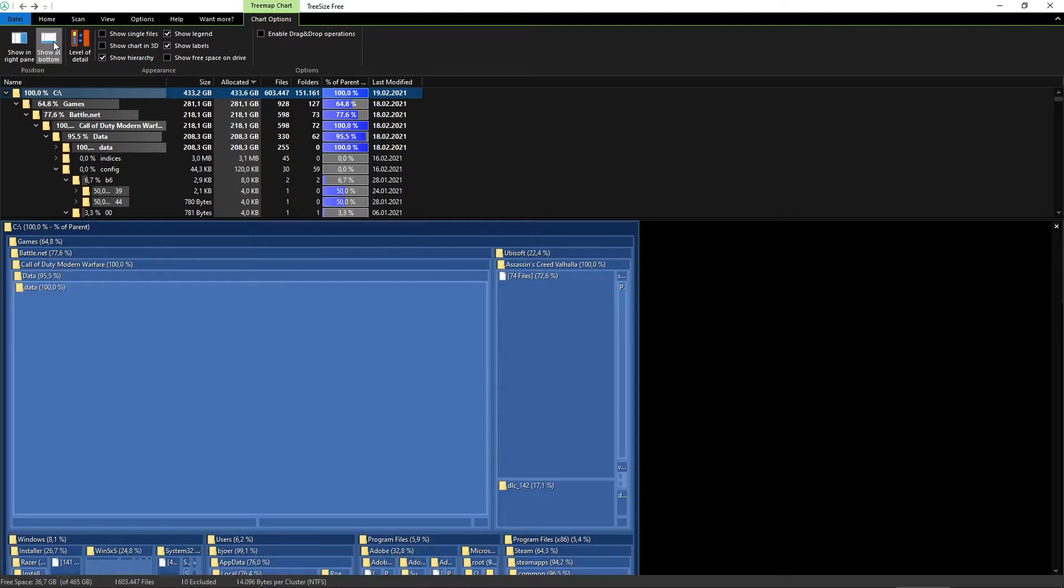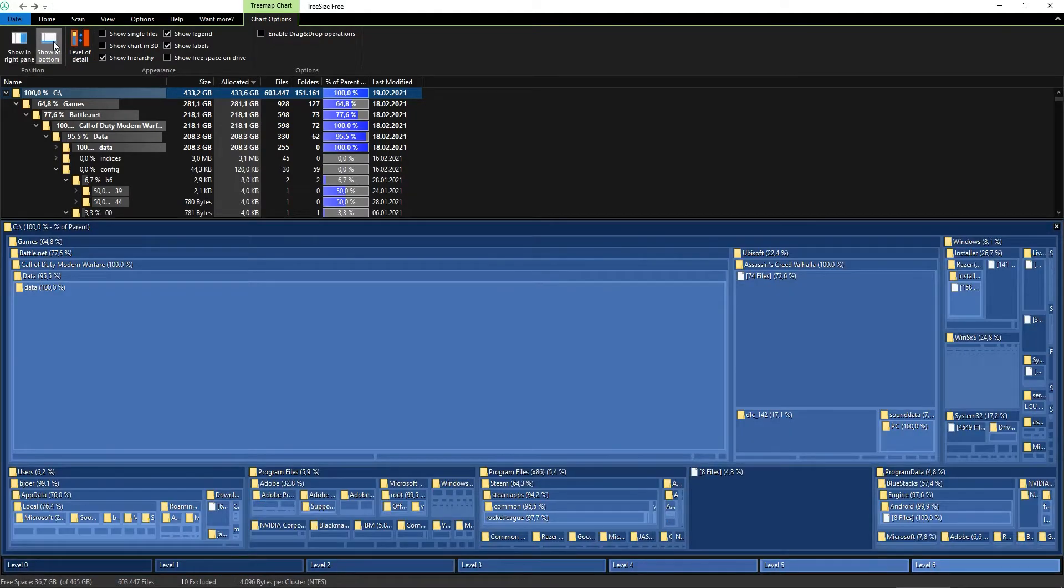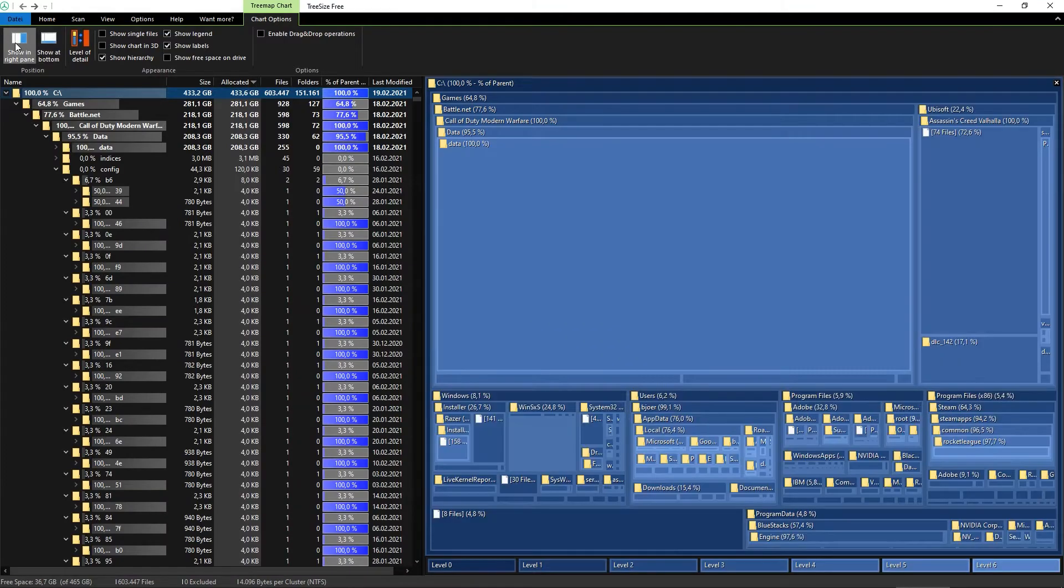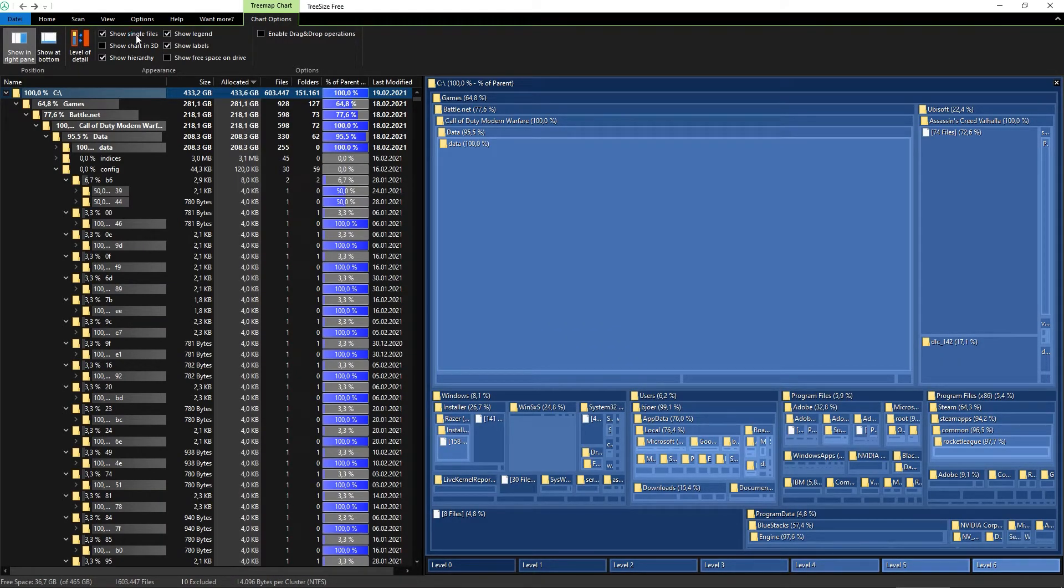According to the information that TreeSize generates for you, you can decide whether to copy some folders elsewhere or even find some lost files you already forgot about.